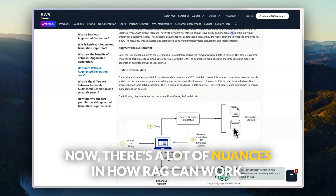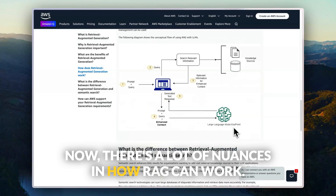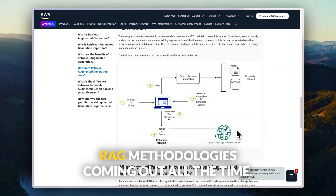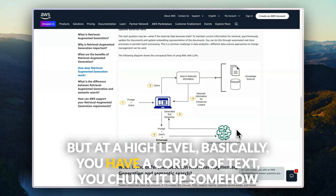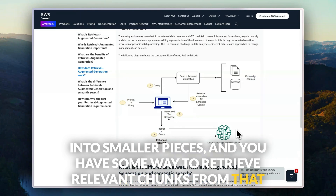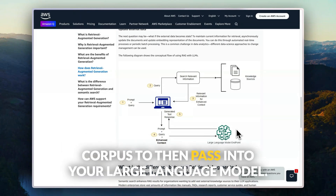There's a lot of nuances in how RAG can work. There's graph RAG, light RAG, and new RAG methodologies coming out all the time. But at a high level, you have a corpus of text, you chunk it up somehow into small pieces, and you have some way to retrieve relevant chunks from that corpus to then pass into your large language model.